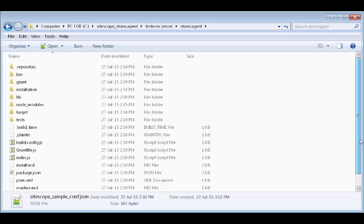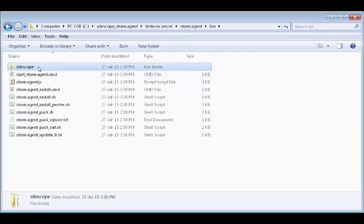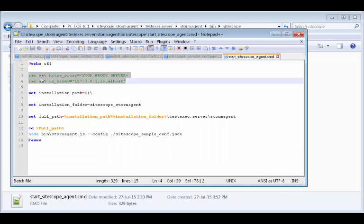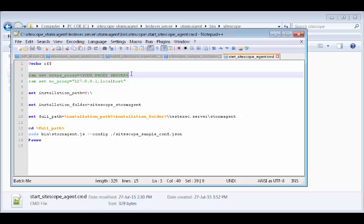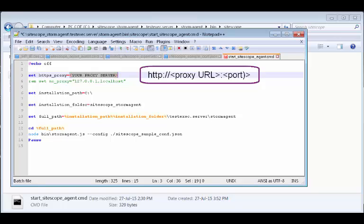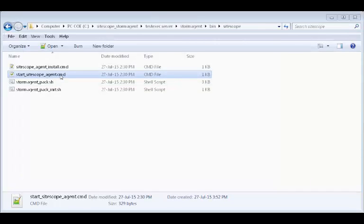If the Sidescope agent machine cannot directly access the internet, we need to update the proxy URL in the agent launcher file. Let's open the agent launcher file sidescope_start_StormAgent.cmd in a text editor. On the second line, let's remove the REM and enter our proxy's URL, appending HTTP or HTTPS where appropriate. Notice the format: HTTP, your proxy's URL, followed by the port. Let's save and close the file and create a shortcut on our desktop.